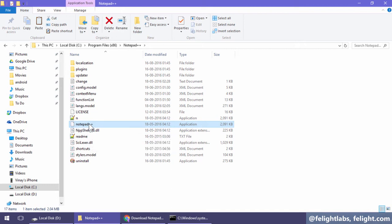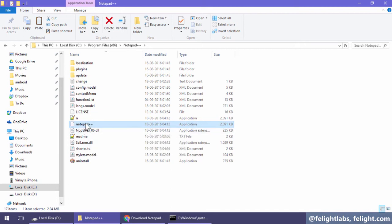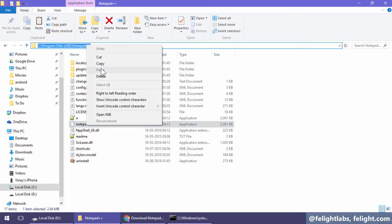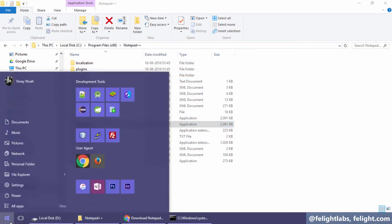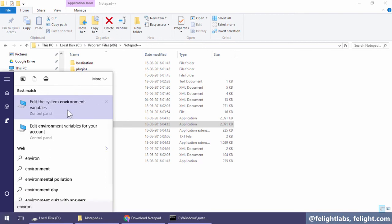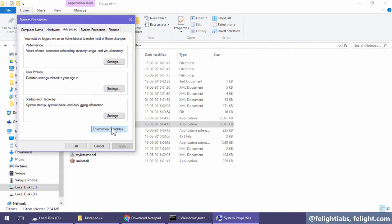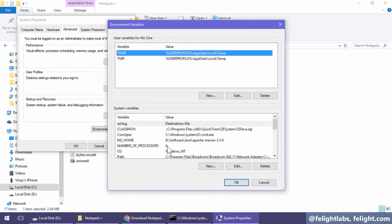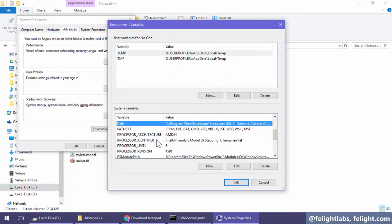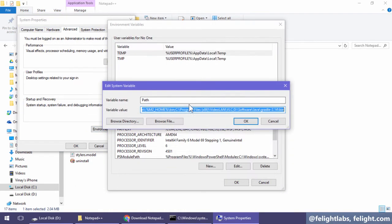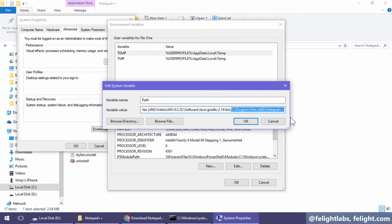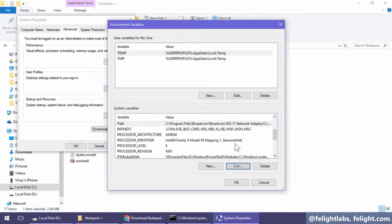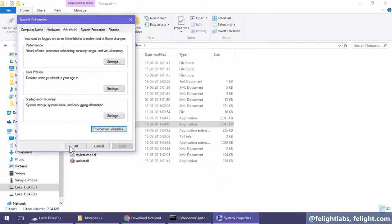There is a file called notepad++.exe - you can see it's an application and this is the path. I'll copy this and go here. I'll type 'environment', choose system environment variables, then environment variables, then Path, and Edit. I'll go to the end, put a semicolon, and press Control+V to paste that path. Press OK three times.